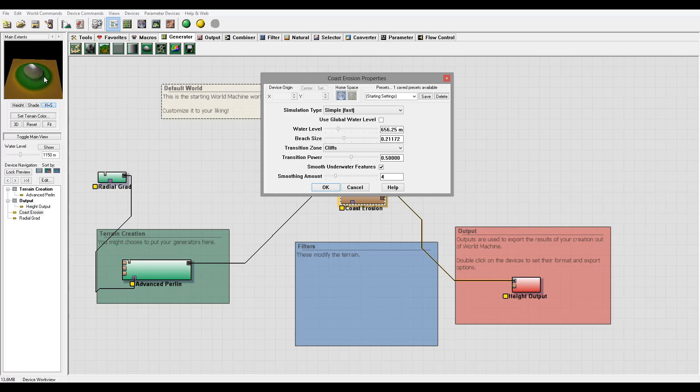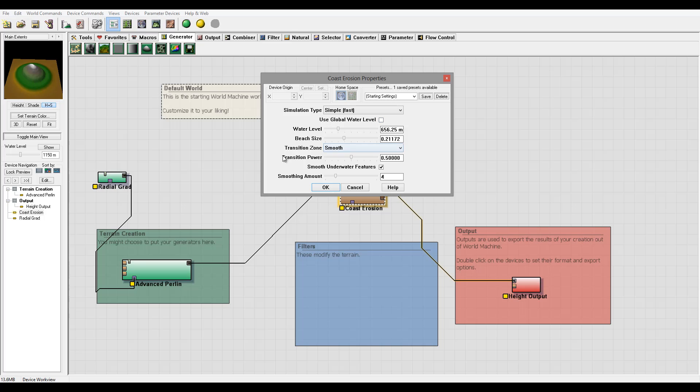For example, if you go to the Oregon coast or other ones, mostly it's very cliff type going to the water. And on some areas, if you go to beach areas, you probably want to use a smoother type.